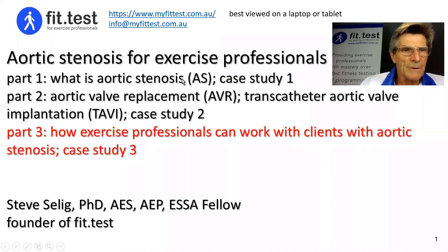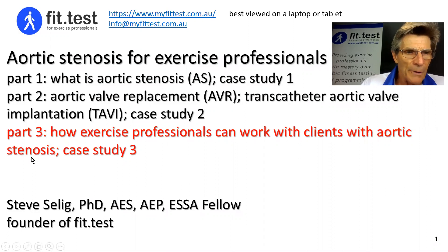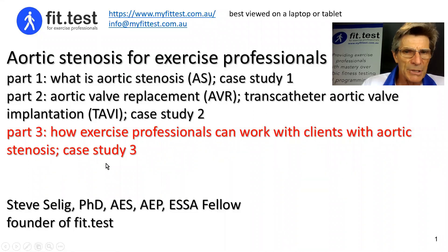Hi, I'm Steve Zellig, founder of FitTest, and this is part of a series on aortic stenosis for exercise professionals. In part three, which is this video, I'm going to share how I, as an exercise professional, can work very effectively with clients with this major disease of aortic stenosis, remembering that some people with aortic stenosis will be contraindicated for exercise. I'm going to show you how to work through that particular challenge, and I'm also going to present a related case study.